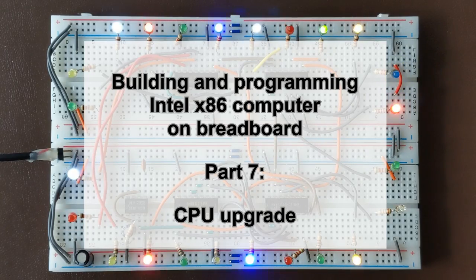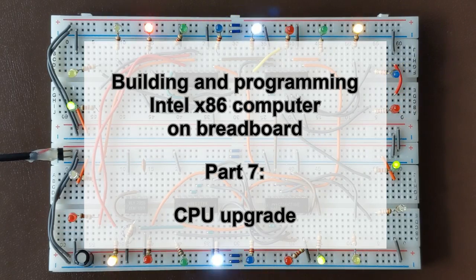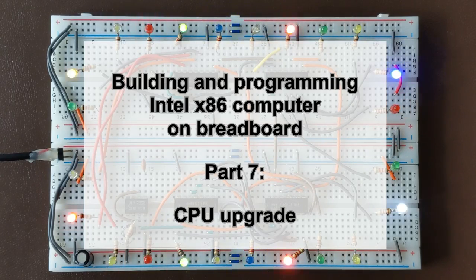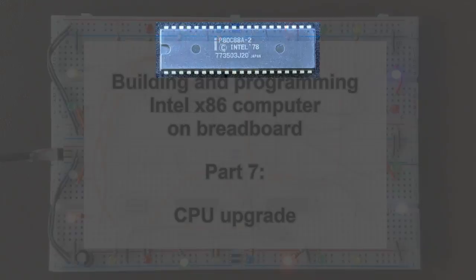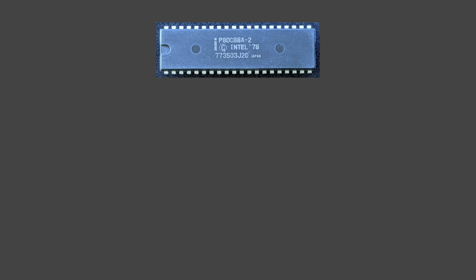In this video we're going to make a major change to our computer. We are going to upgrade our CPU.